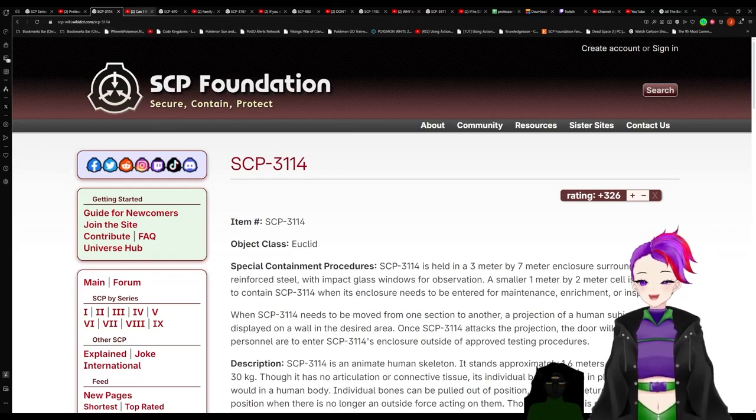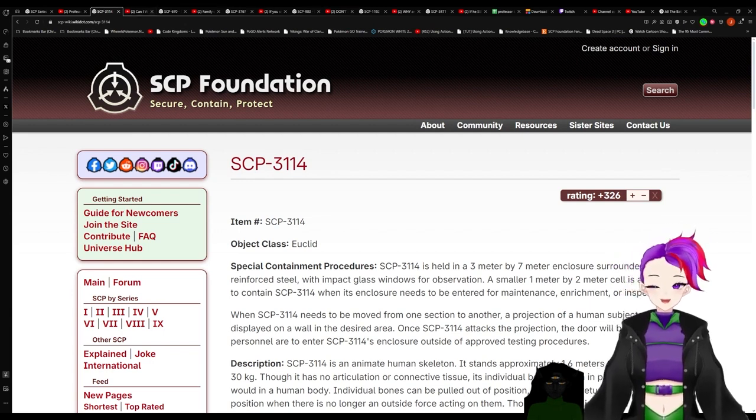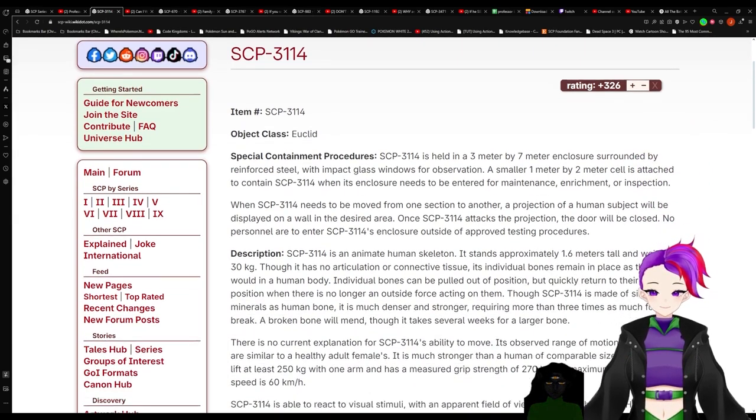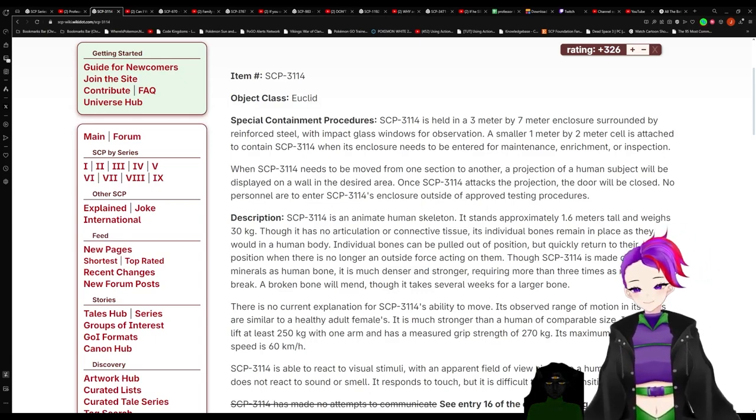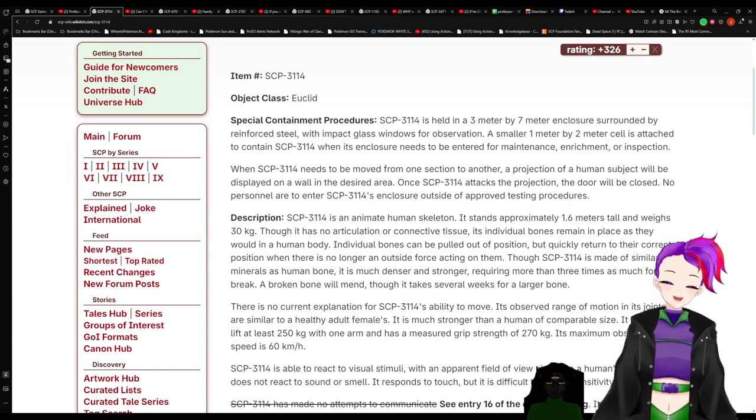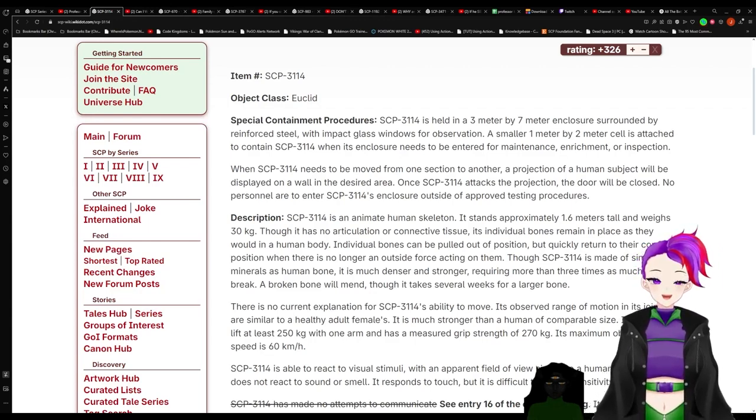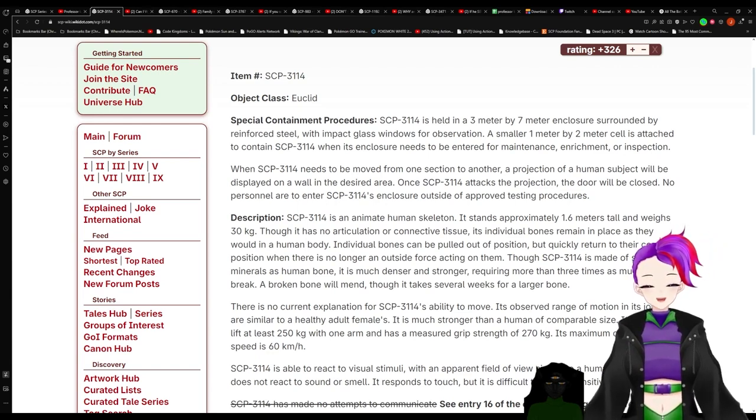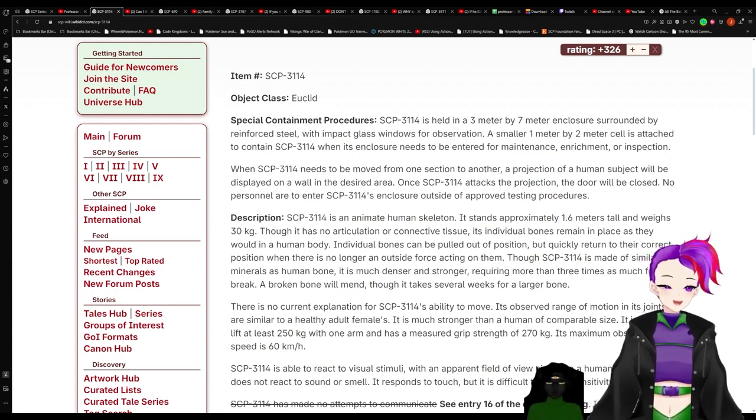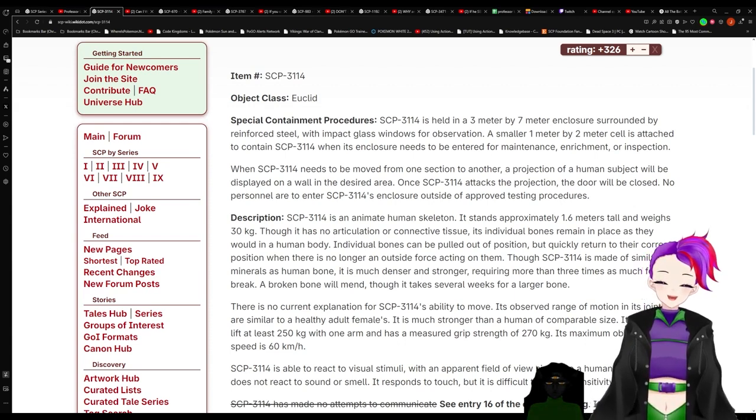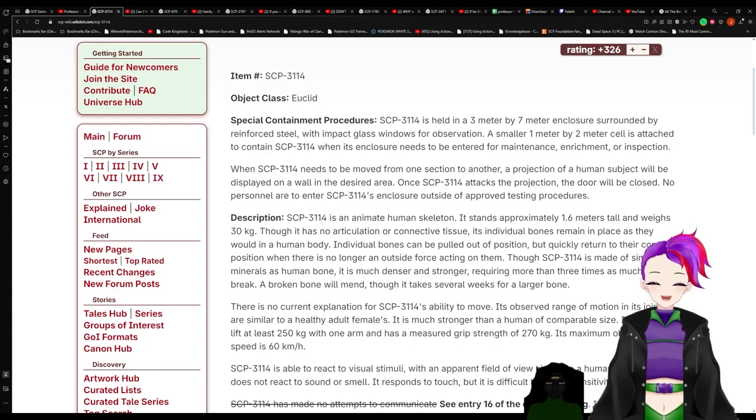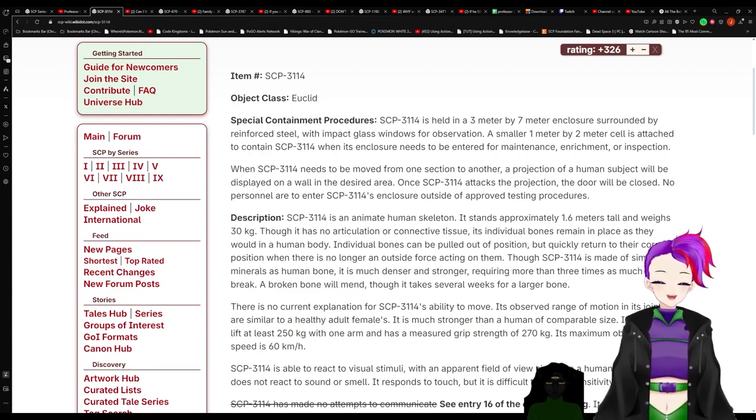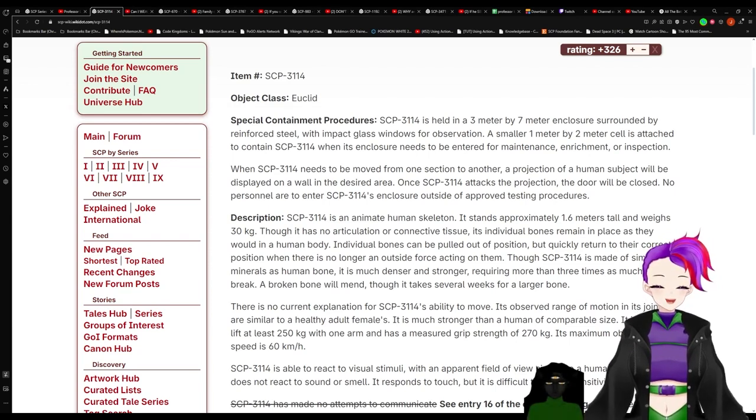More content from hell! The first one is Wannabe Chilly, SCP-3114. Object class Euclid. Special containment procedures: SCP-3114 is held in a three meter by seven meter enclosure surrounded by reinforced steel with impact glass windows for observation. When 3114 is being moved from one section to another, a projection of a human subject will be displayed on a wall in the desired area. Once 3114 attacks the projection, the door will be closed. No personnel are to enter 3114's enclosure outside of approved testing procedures.